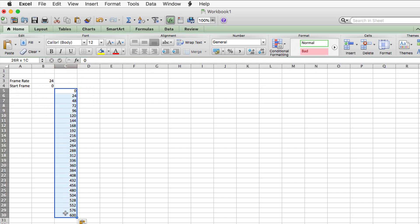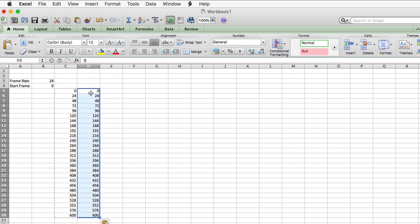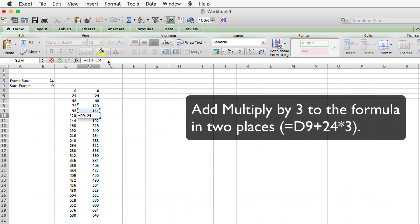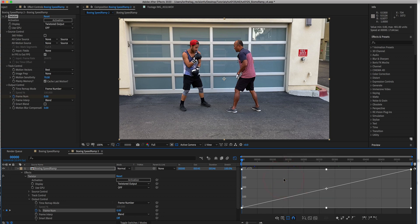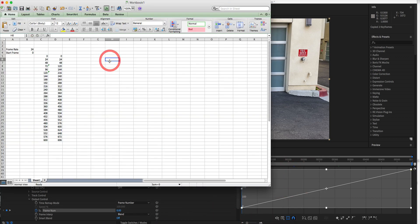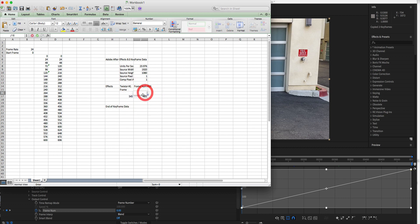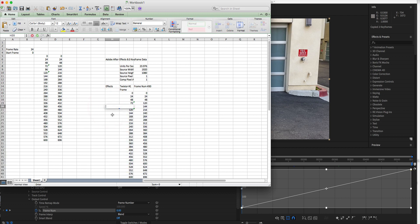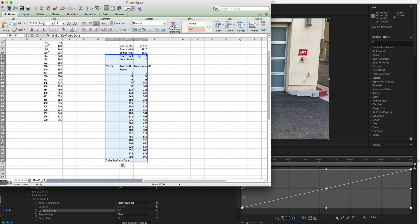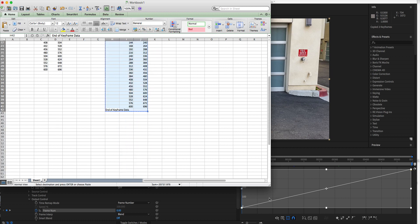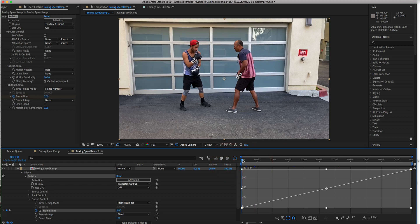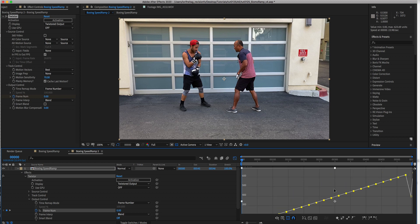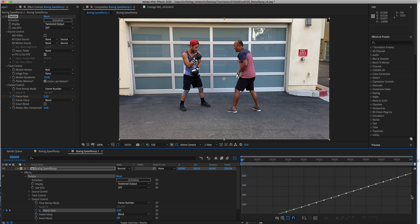Next we copy the keyframes and paste into the next column. We want to change the formula in two places to multiply by 3, which will create the 3x speed-up. Now we go to After Effects, copy the keyframe parameter data, and paste it back into Excel. We delete the existing keyframe data and paste the new keyframe data in its place, then adjust the end of the keyframe data parameter. We copy the whole thing, go back to After Effects, make sure we're on frame 0, and paste the Excel result. I'm not sure if that's an easier method, but since some people are more comfortable with numbers than making visual changes, I wanted you to be aware of all the options.